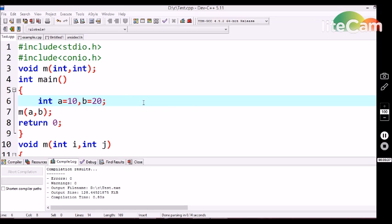Here I am doing a small program using the method of call by value in C language. Before the main function I declare a function with parameters as int, int. In the main function I am using variable a and b with values 10 and 20 respectively, and then I am calling function m by passing the values of a and b.